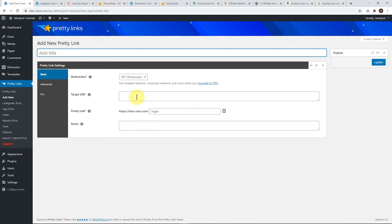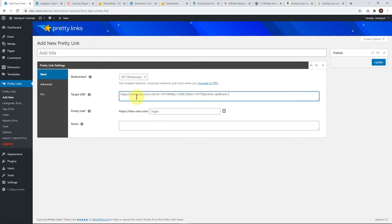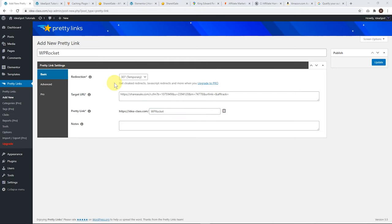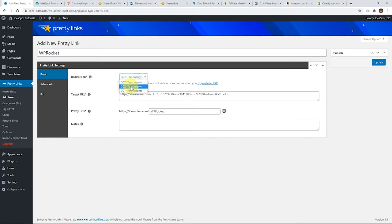We head back to our Pretty Links, and we're going to paste the target URL in there. Let's add a title for this, WP Rocket, and we want the Pretty Link to point to ideaspotclass.com slash WP Rocket. The other important thing to choose here is the redirection method. If we click the drop-down here, we've got three choices: 307 Temporary, 302 Temporary, and 301 Permanent.